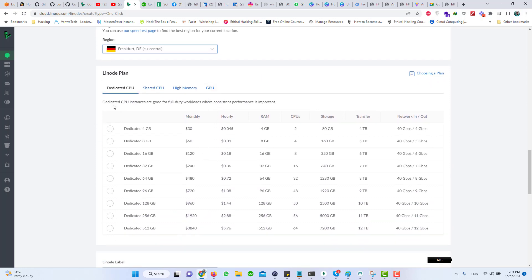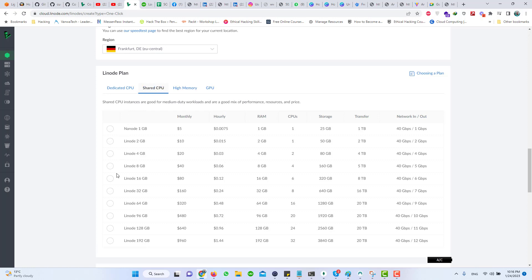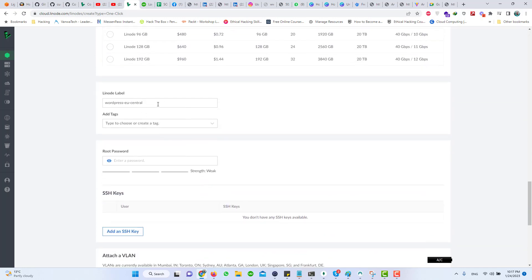Pick the server specs of your choice. I will go with Shared CPU and Linode 4GB. You can see that you will be charged $20 per month for this one, but don't worry as your account already has $100 for 60 days if you sign up with my given link. Scroll down a little bit and choose a Linode label. I'm good with the default label. Choose a root password — remember this root password is for your Linode server, and you will need it when you SSH into your server using the command line. Please do not mix this password with your WordPress administrator password.